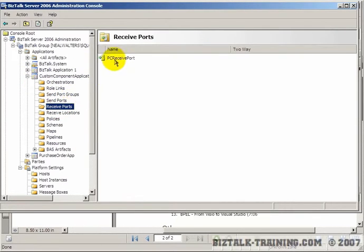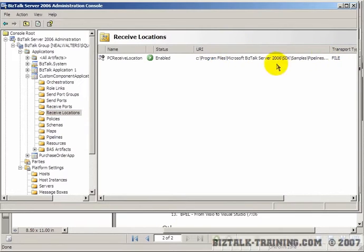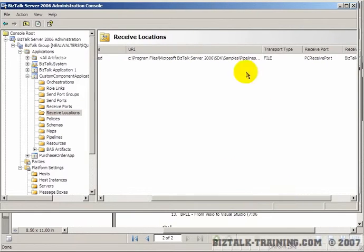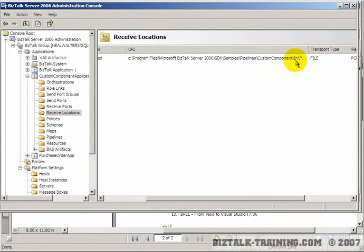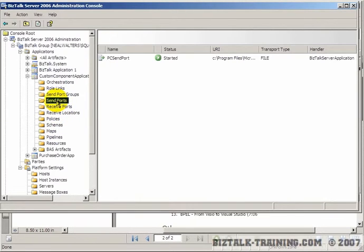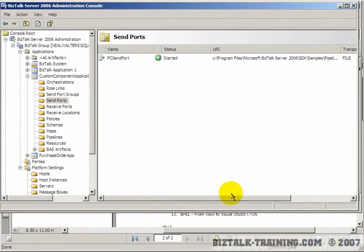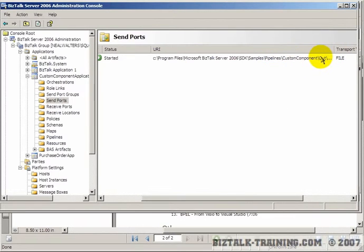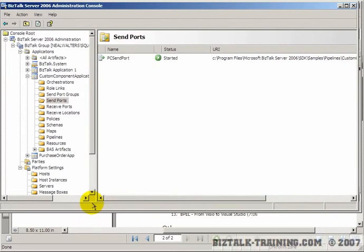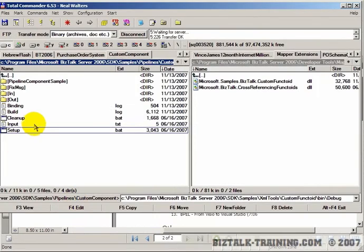If we expand it and look at the receive ports receive location, you can see this is where we're going to drop our file, in the directory pipelines custom component in. If we go to the send ports, there is a file called pipelines custom component out. Back to our illustration here.